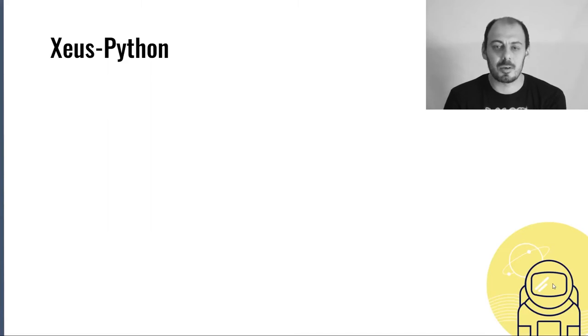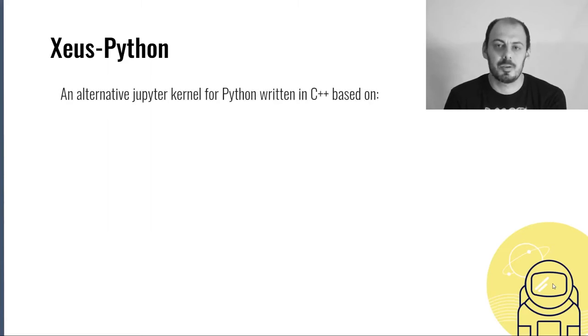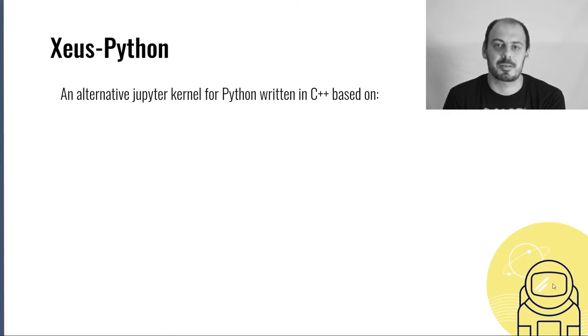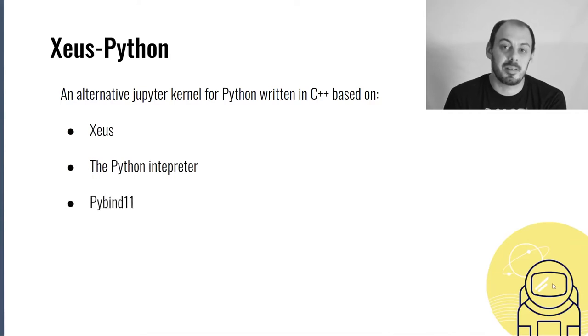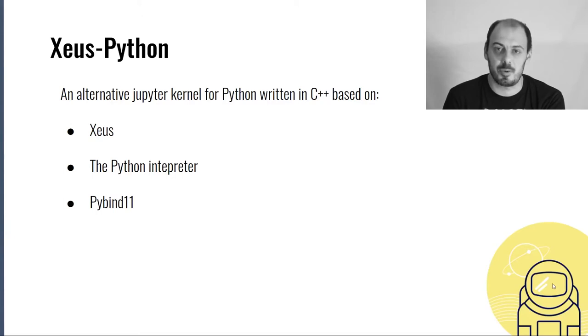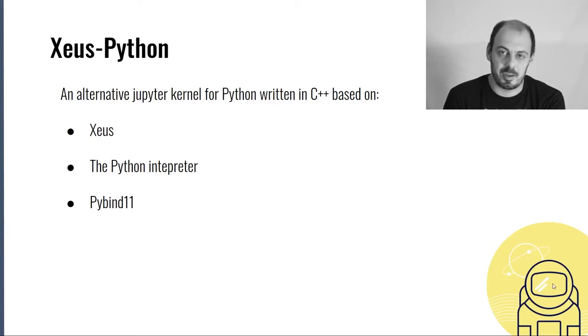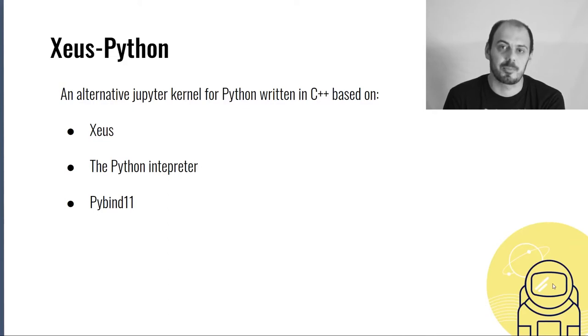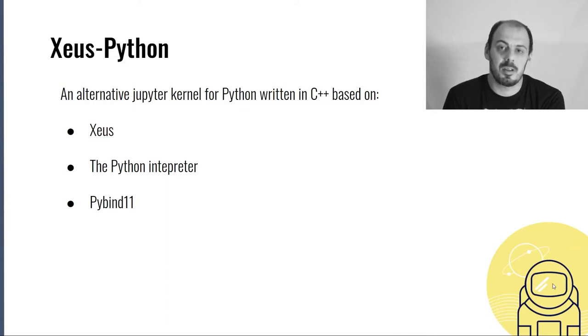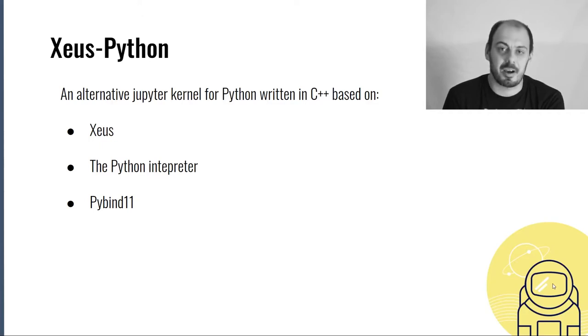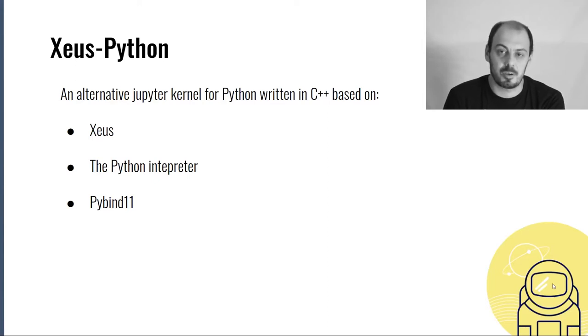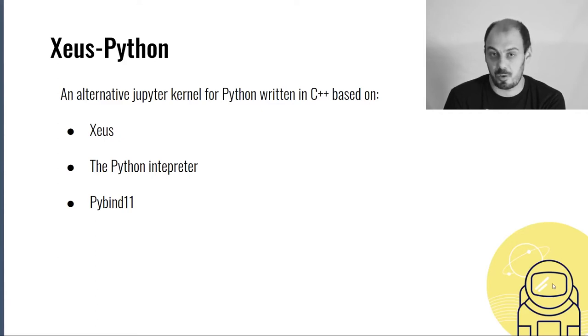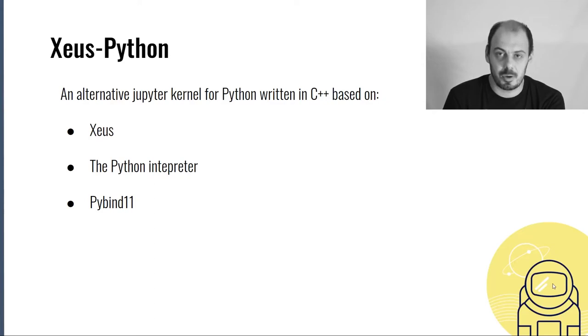Now let's talk about Xeus Python. Xeus Python is an alternative Jupyter kernel for Python written in C++. It's based on Xeus, the Python interpreter, and PyBind11. PyBind11 is a C++ library which allows you to export C++ types to Python and vice versa. It also allows you to embed the interpreter into a library and address it from C++ code. Why would we need a new Jupyter kernel while we already have IPykernel? The issue with IPykernel is that it runs an event loop on a single thread, which makes it impossible to stop the execution flow on the shell channel while processing messages on the control channel. The concurrency model of Xeus allows that.